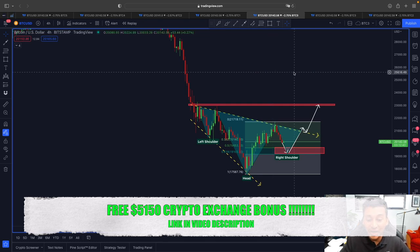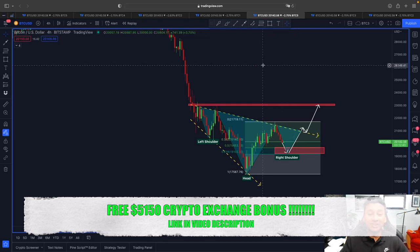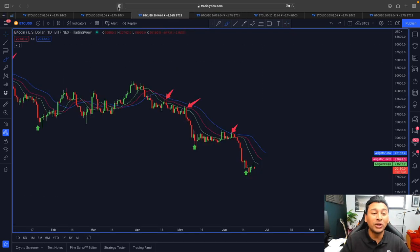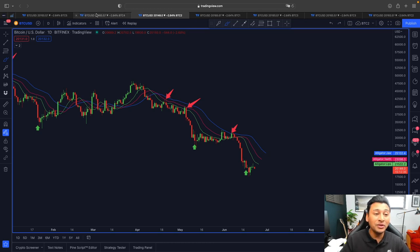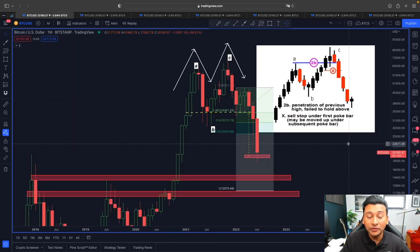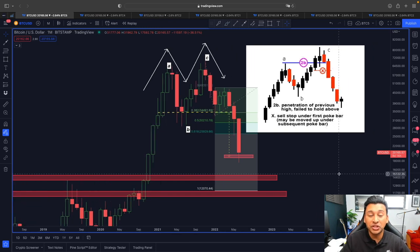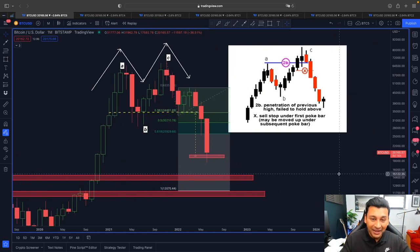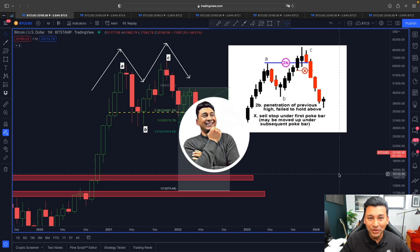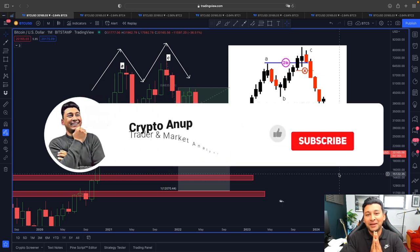Those are the quick updates for today's video. If you enjoyed it, hit the like button, and if you're watching for the first time, hit subscribe and the bell. My name is Anup — bye bye.